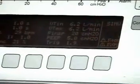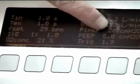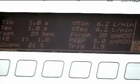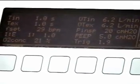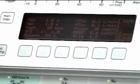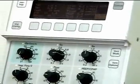I want an inspiratory pressure of 20. I'm going to adjust the inspiratory pressure until I get 20 centimeters of water pressure. At the moment I have a flow of 6 liters per minute.